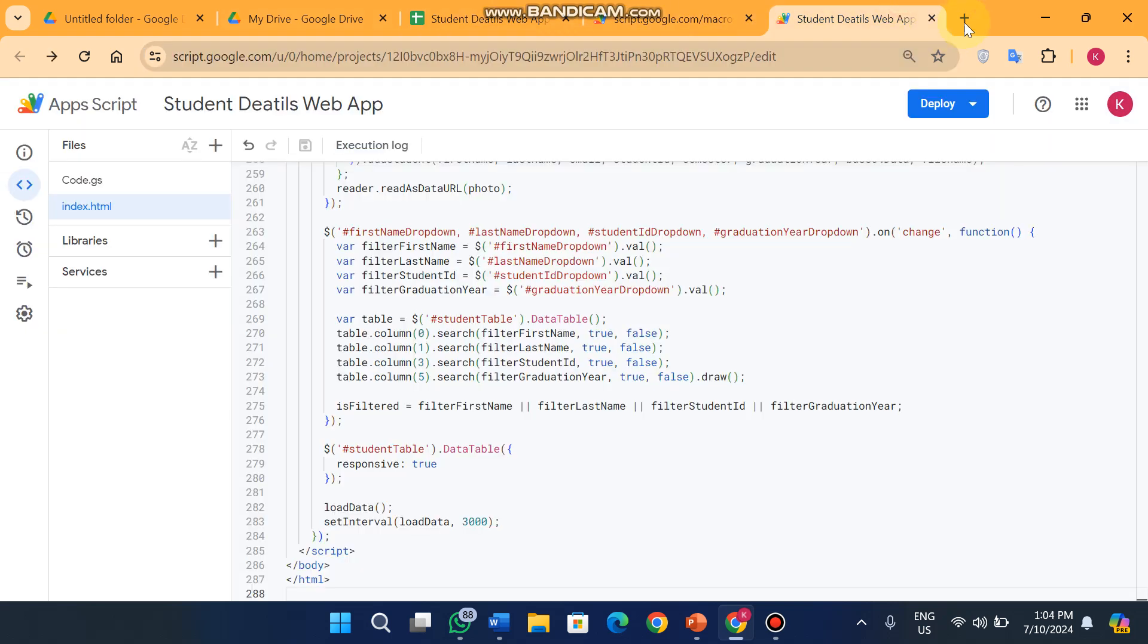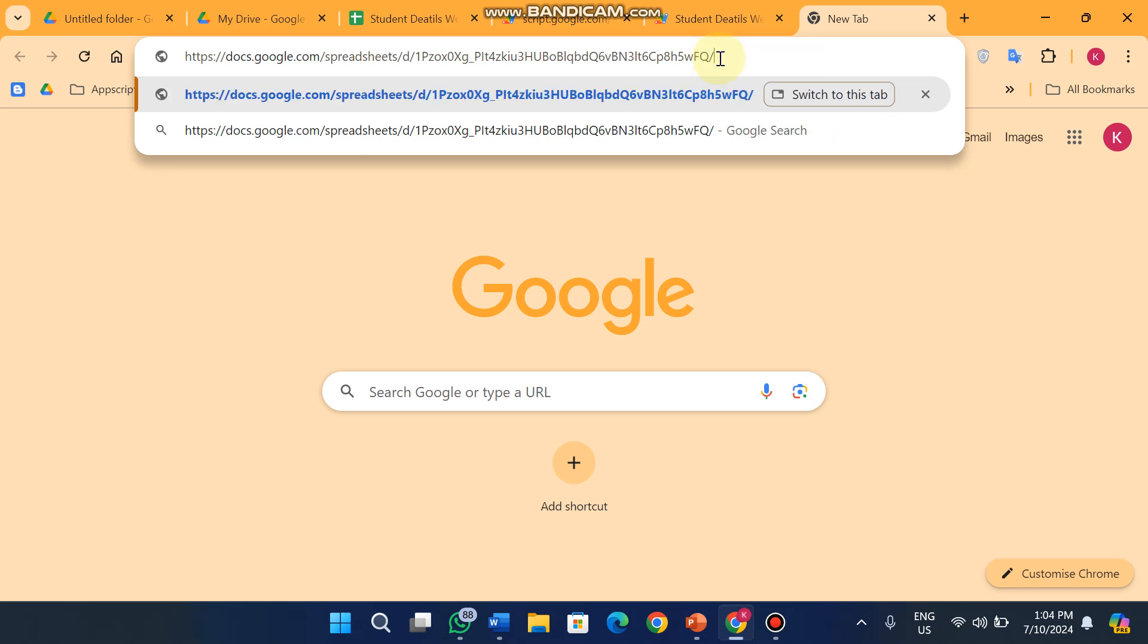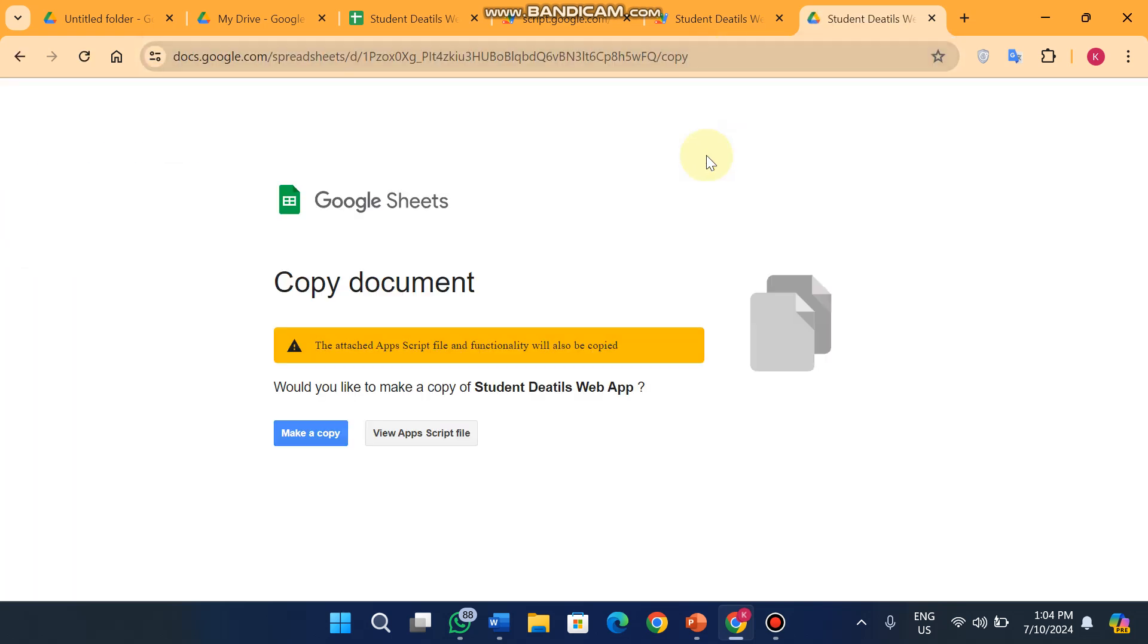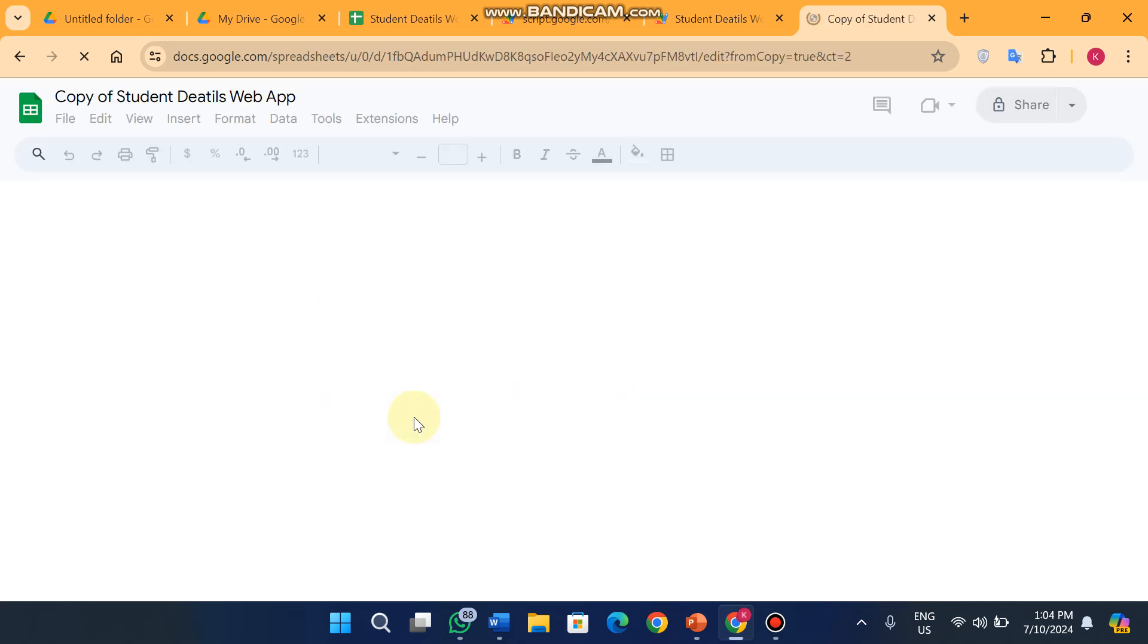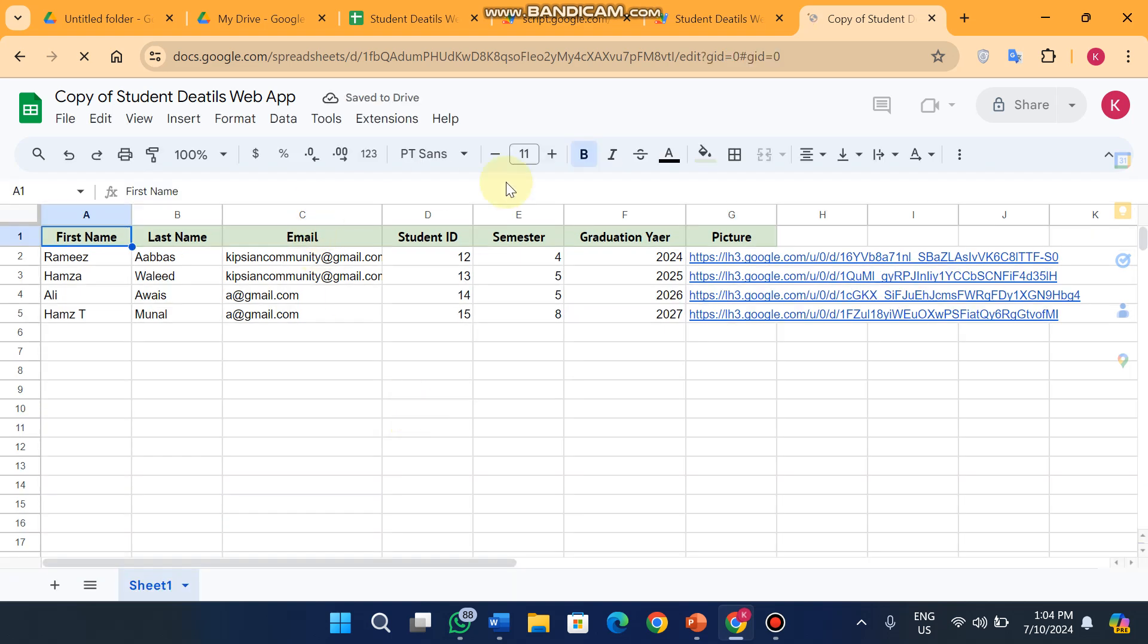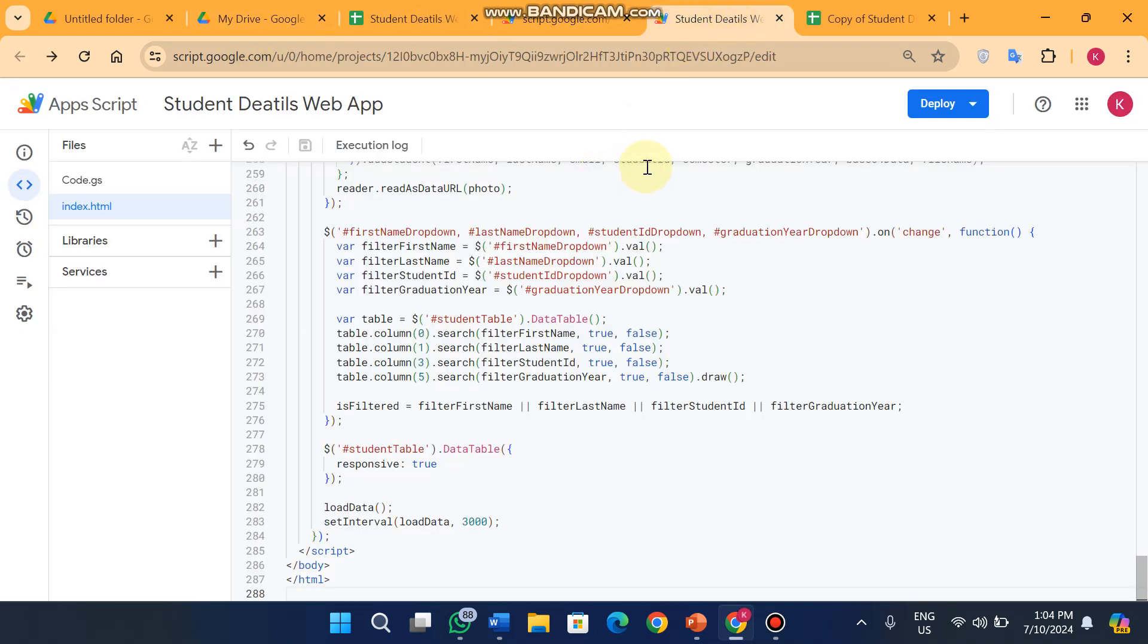When you need to install this Google Sheet on your end you will see this kind of interface. You just click on make a copy. When you click on make a copy, a Google Sheet will appear in front of you with the name of Copy of Student Details Web App. After that you just need to click on the App Script.